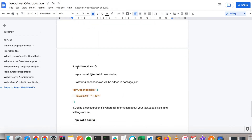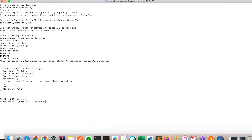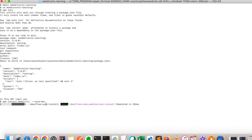The next step is to install the WebDriverIO command-line tool. This is the package you need to install to start with WebDriverIO - you can also find the same command on the WebDriverIO official portal. I'm copying the command, going to the terminal, and pasting it. It will take a while to install all the packages related to WebDriverIO CLI.